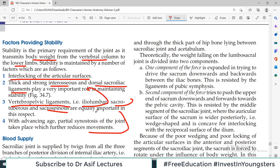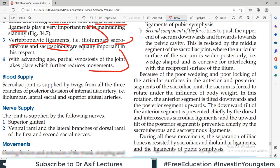All these factors are important for weight transfer from the vertebral column to the lower part of the body. If there is any problem with these, weight will not transfer properly and there are chances of pathology at the lumbosacral region, such as backache and more.